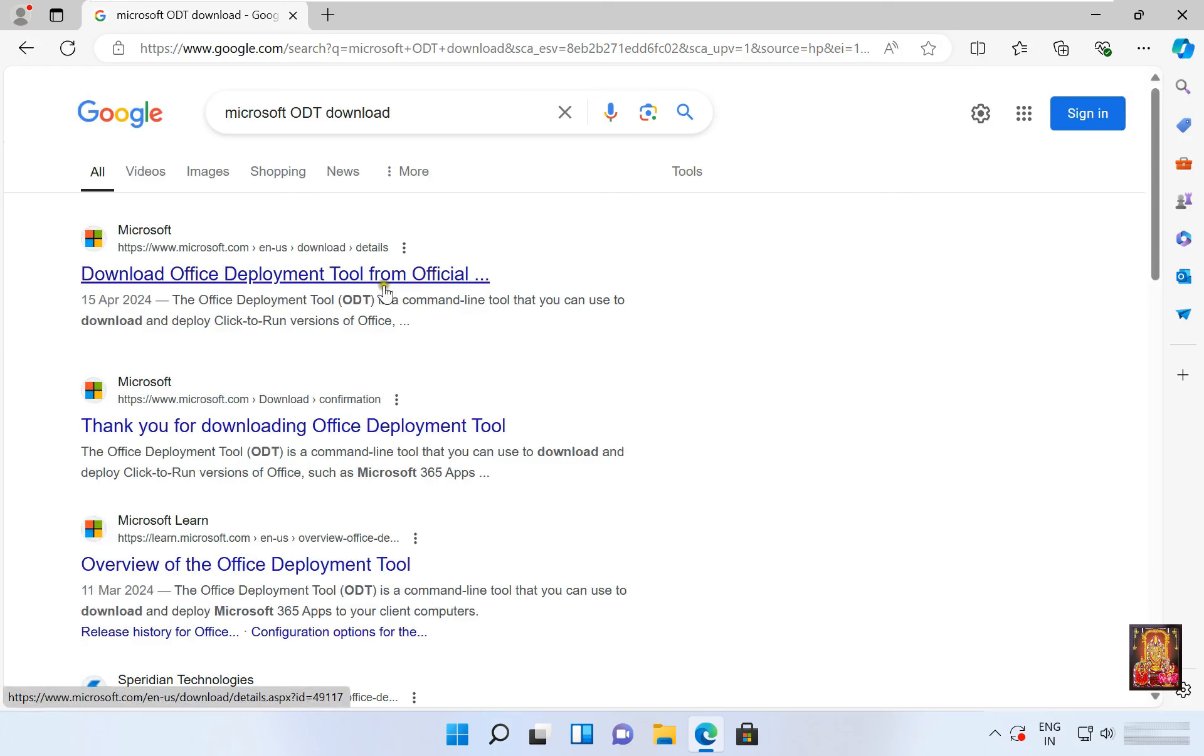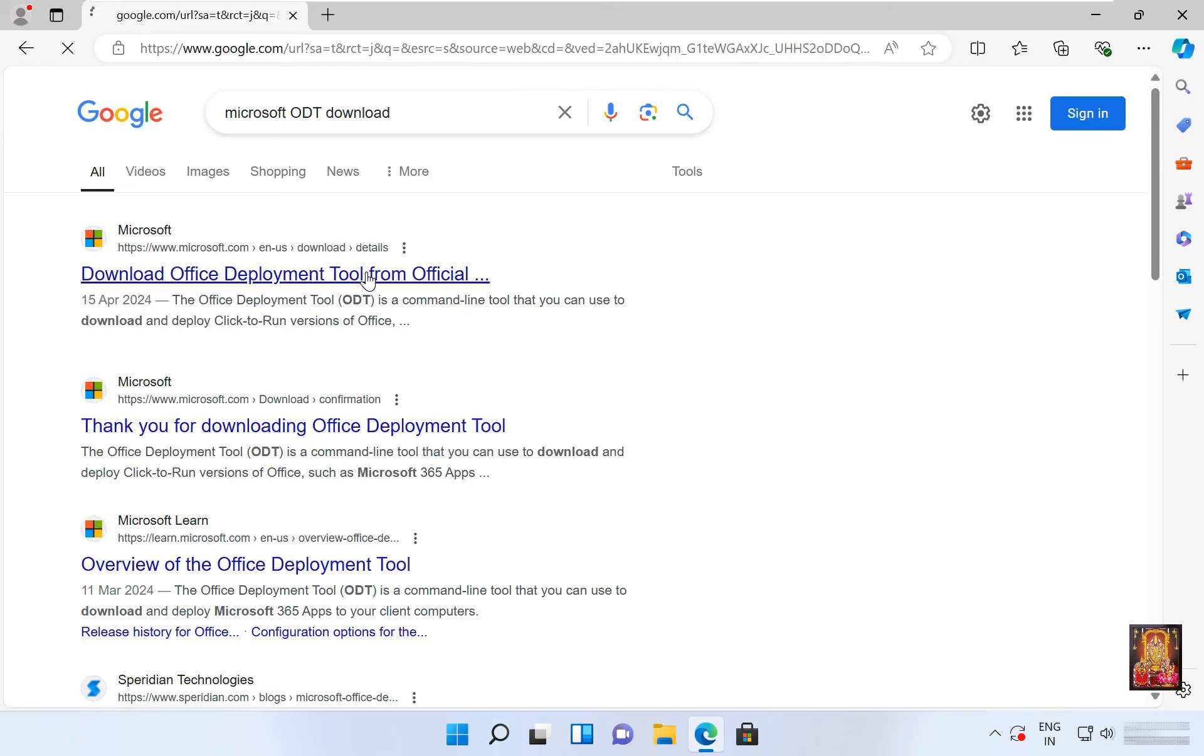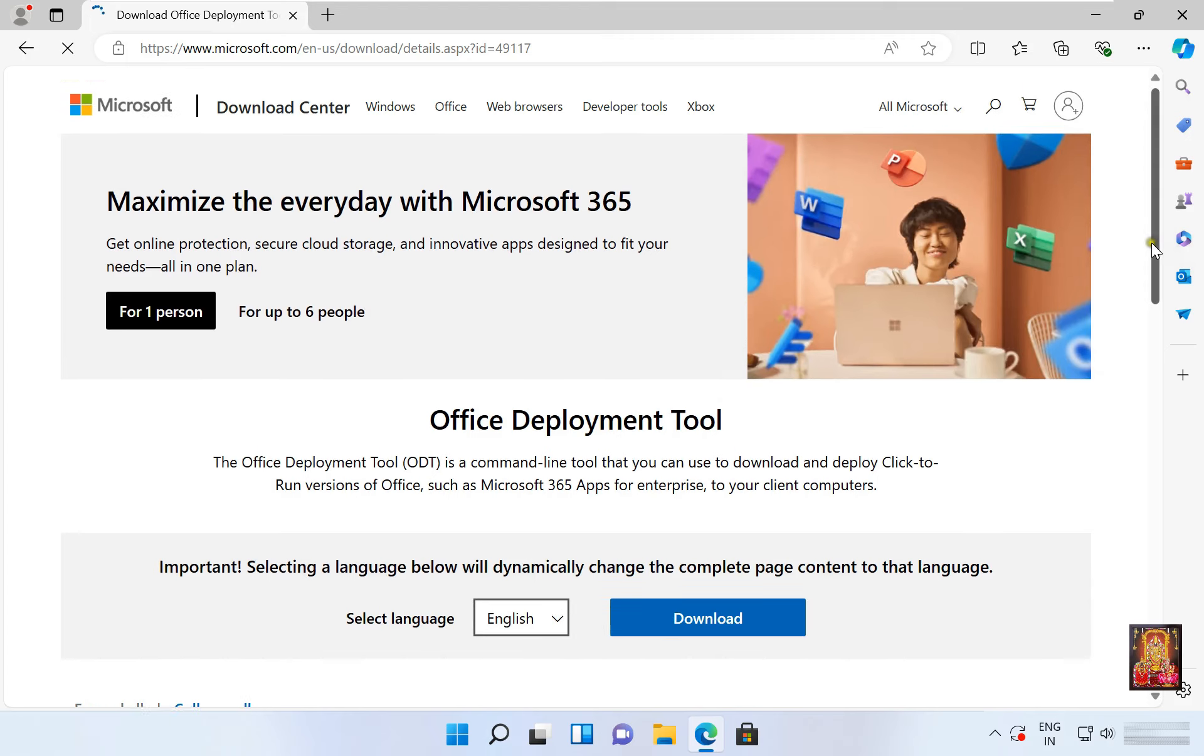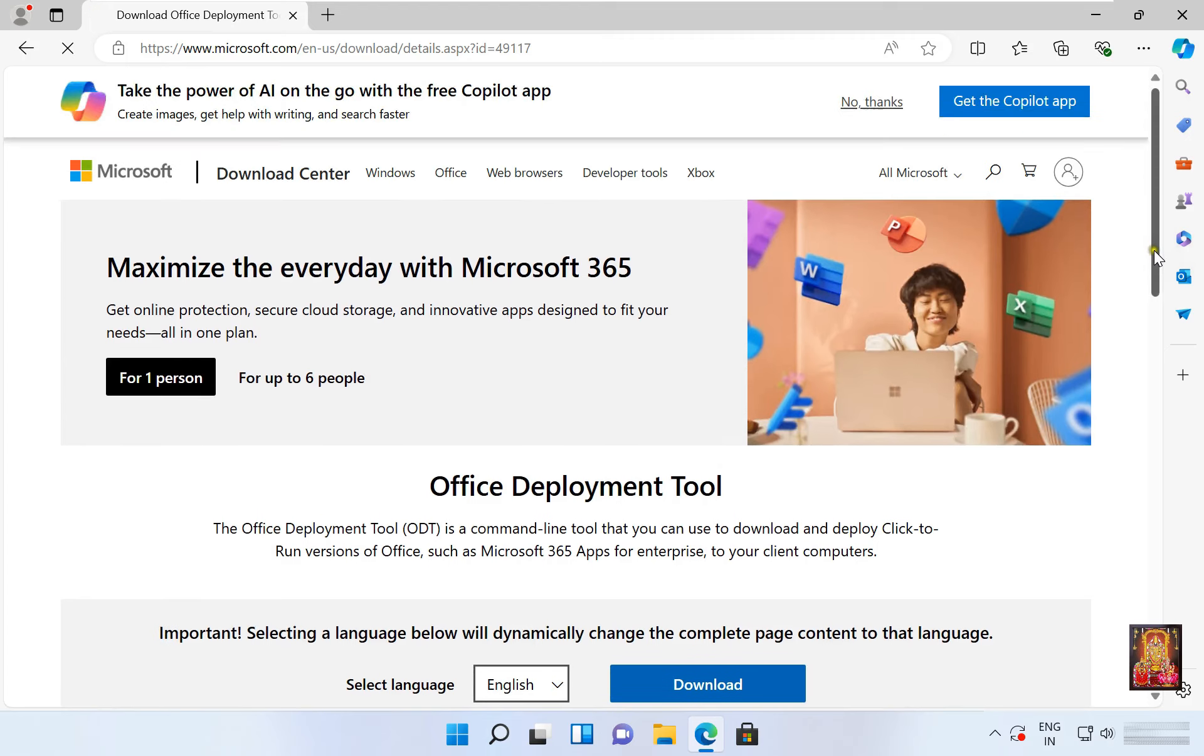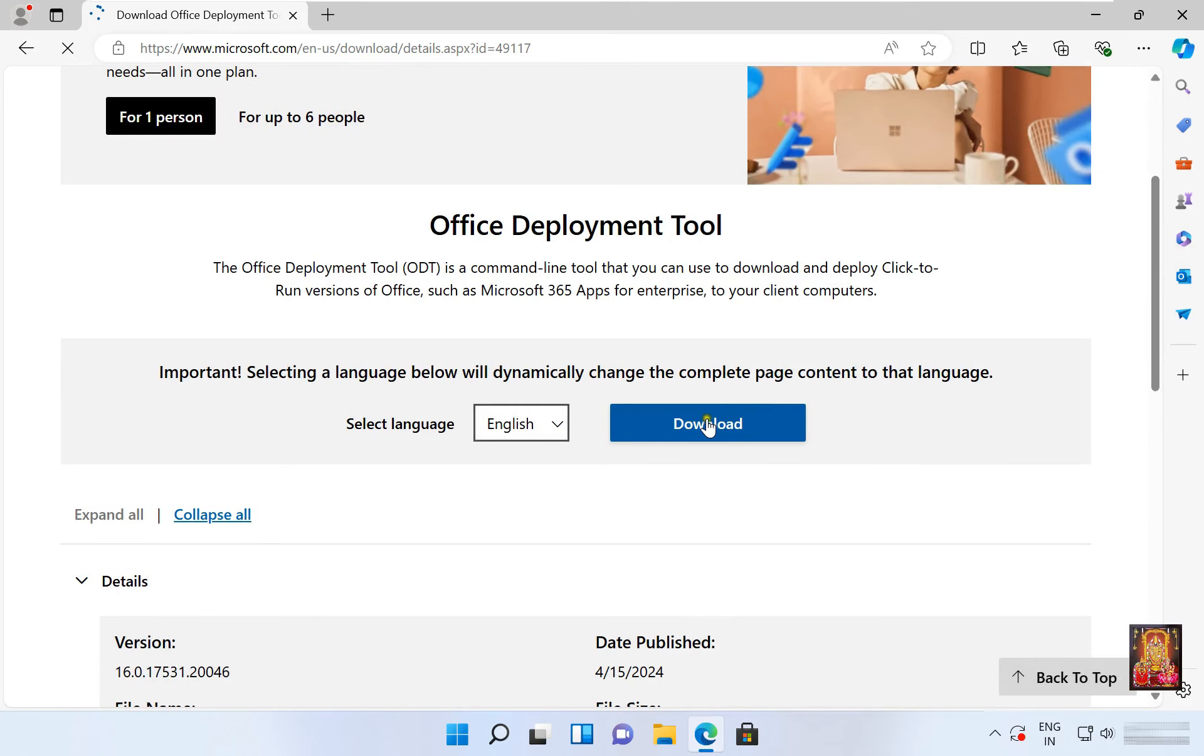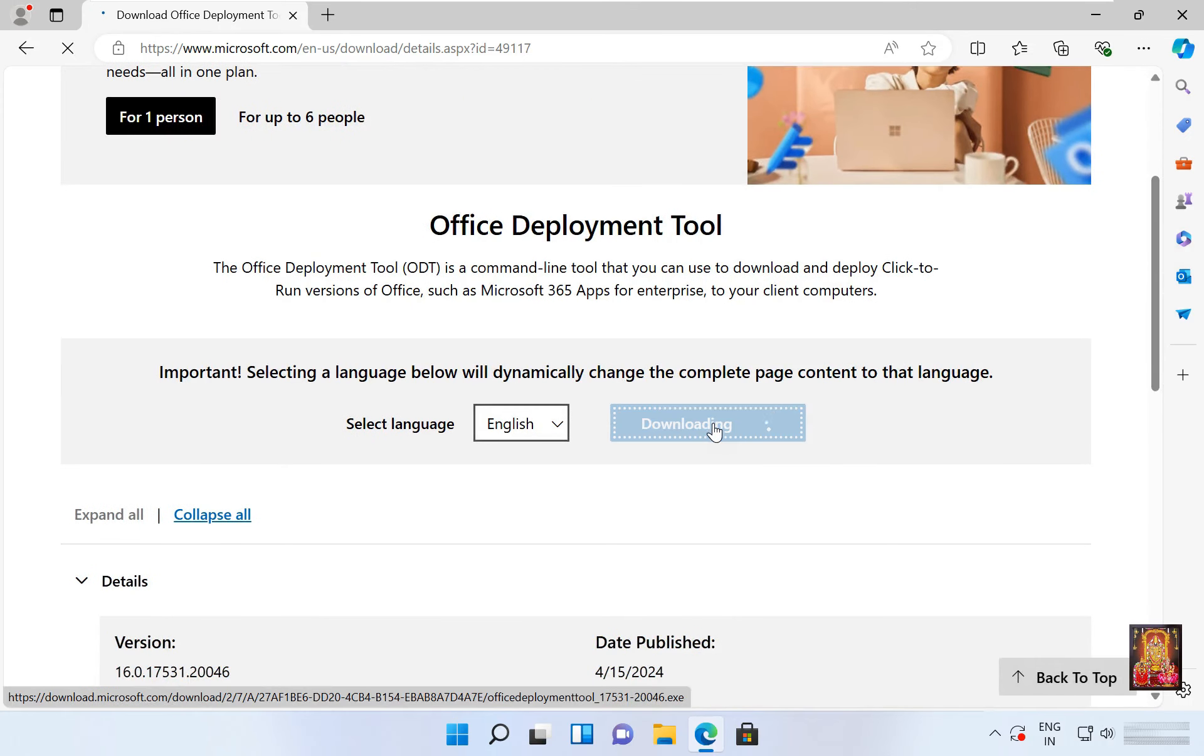Click here on first Microsoft official website link, download Office Deployment Tool. Let's click on it. Now the Microsoft official website is open. Let's scroll down web page, click download.